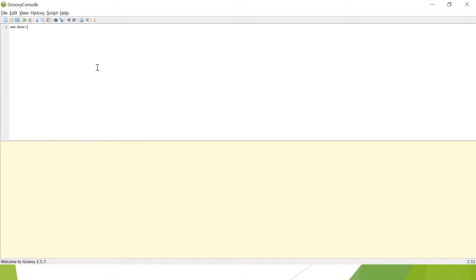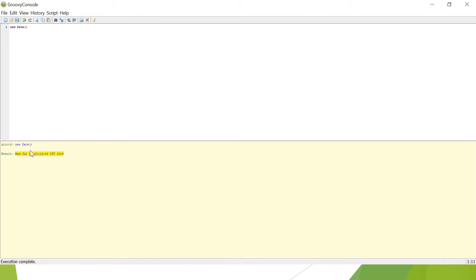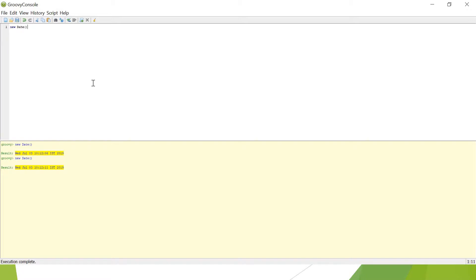I execute it from here, script and run, or the shortcut is Control+R. You can go with any of the ways. If I run it, I get the date. I can use Control+R. It's giving me the current date. This is the Groovy console.